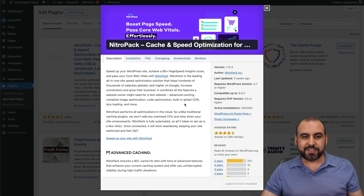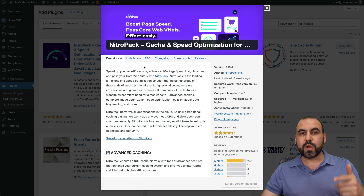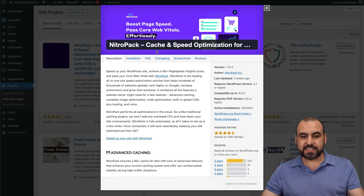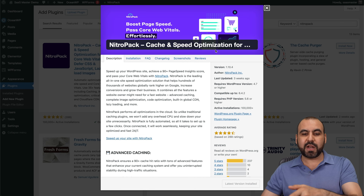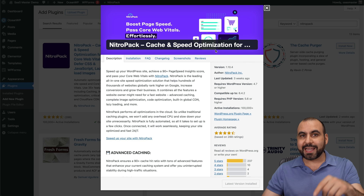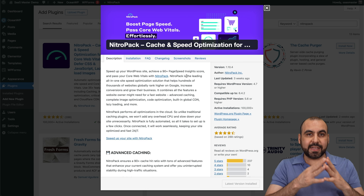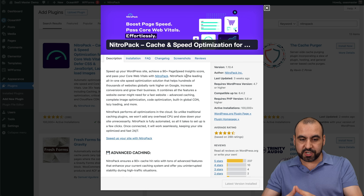What's up, SaaS Masters? Like I said, we are going to review NitroPack, which is a cache and speed optimization plugin that's found in WordPress. And there is a free version.